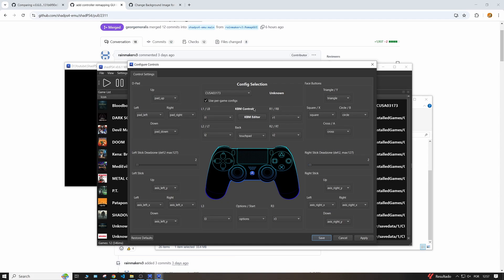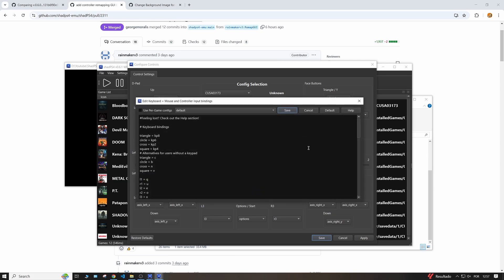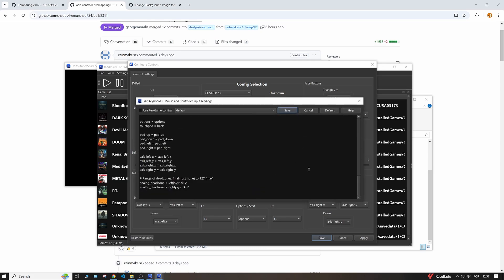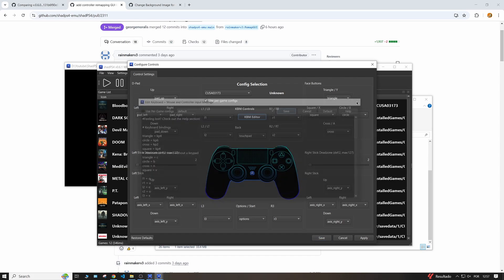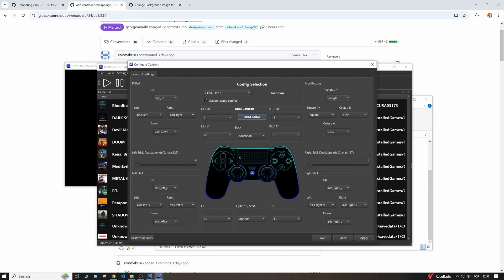And if I want to reset everything back to how it was before, I just come here and restore defaults. And if you still want to change, for example, the keyboard and mouse bindings, if you are playing on keyboard and mouse, you can also come here, just click on here, and you'll still have to deal with this pretty bare bones UI, but still, some really nice progress in terms of bindings to your controller.